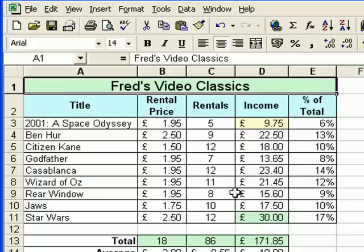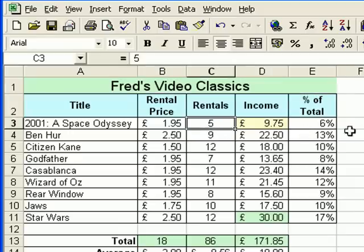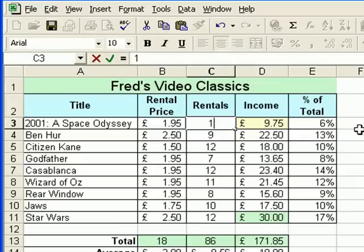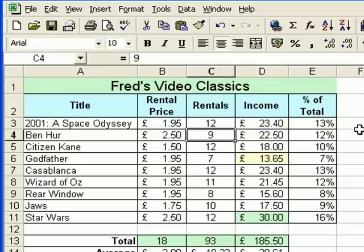I can just check it's going to update automatically — you can see 2001 is now the low value. Let's boost that figure a little bit and put 12 rentals on 2001, and there we go — that updates, and now Godfather highlights as the lowest value.